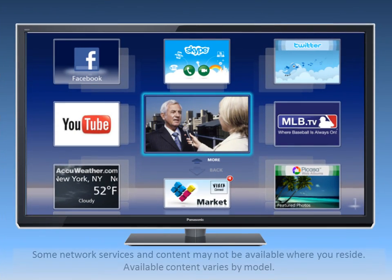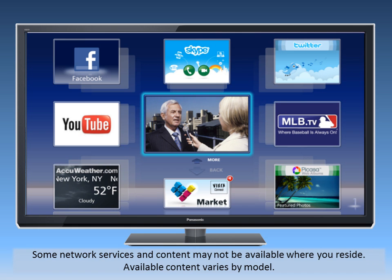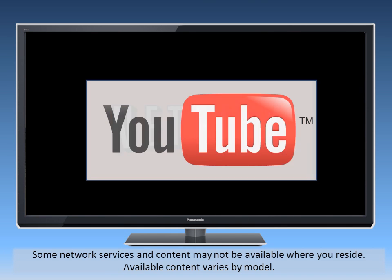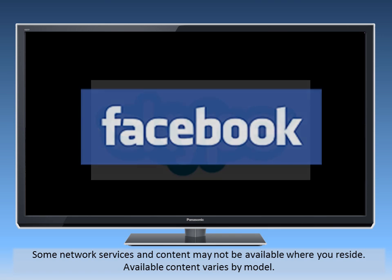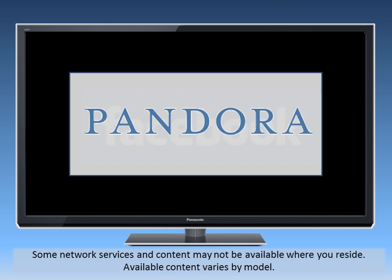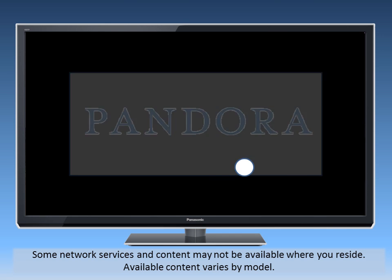With the player connected to the internet, you can access Viera Connect on your TV to enjoy services like Netflix, YouTube, Skype, Facebook, Pandora, and others.